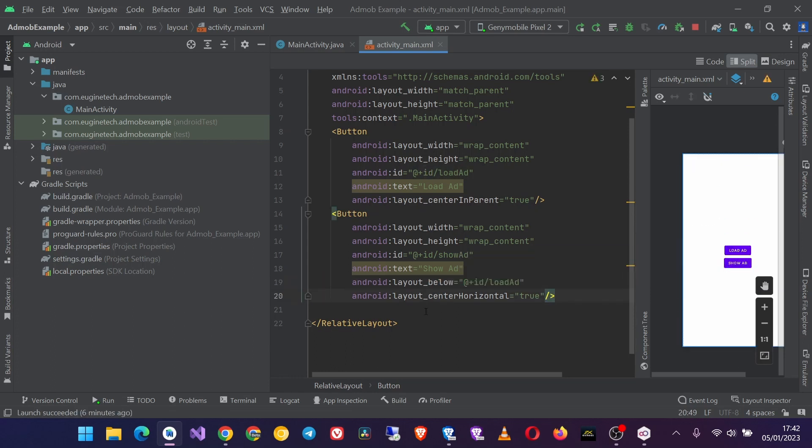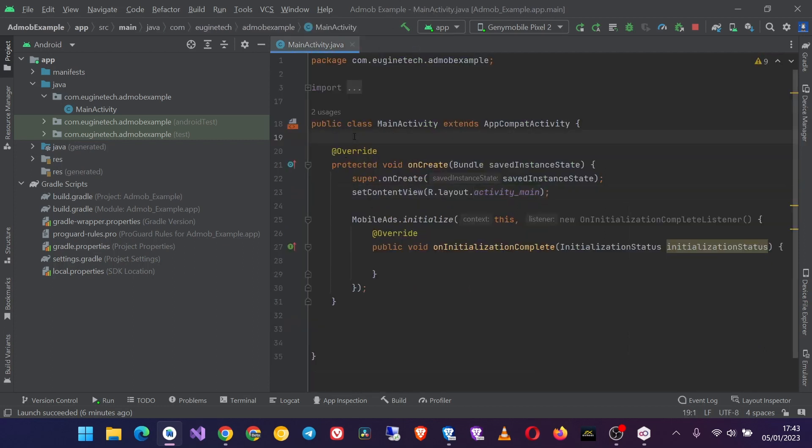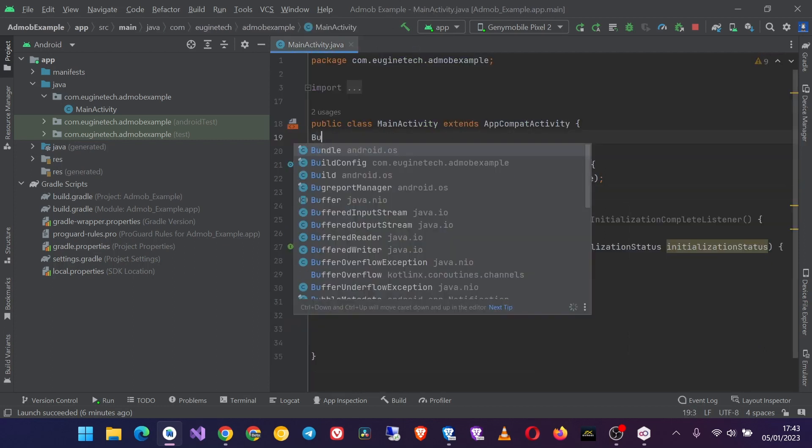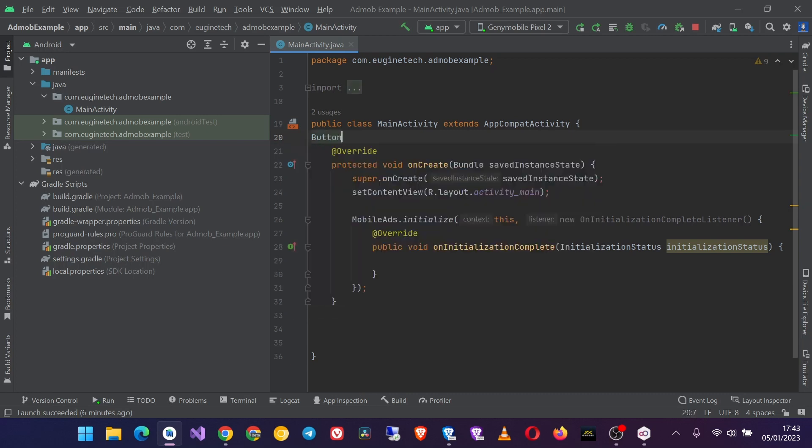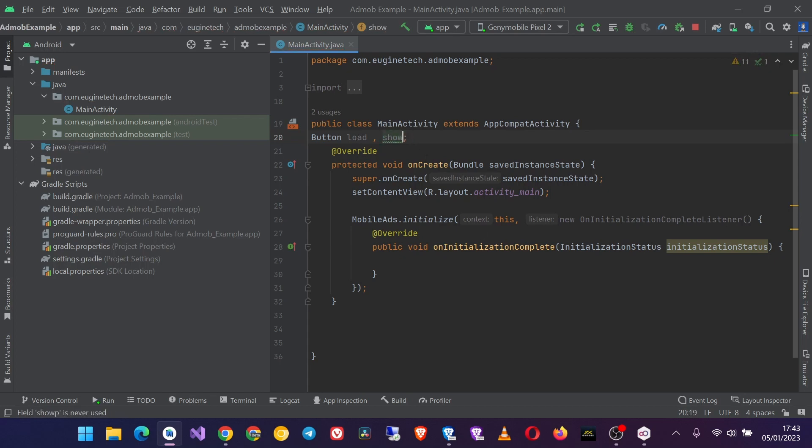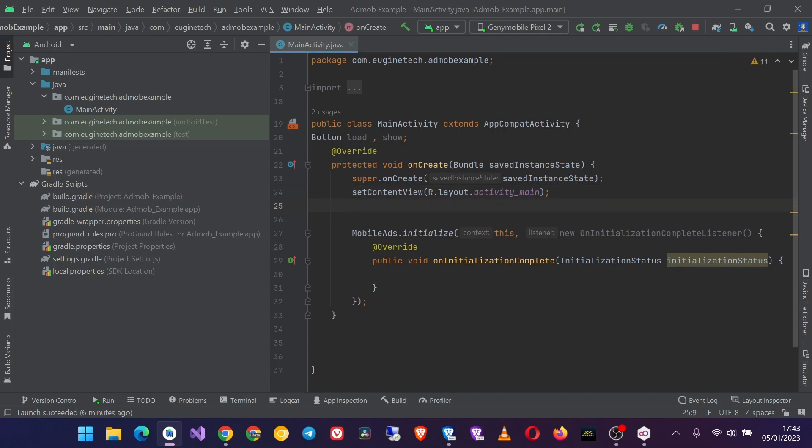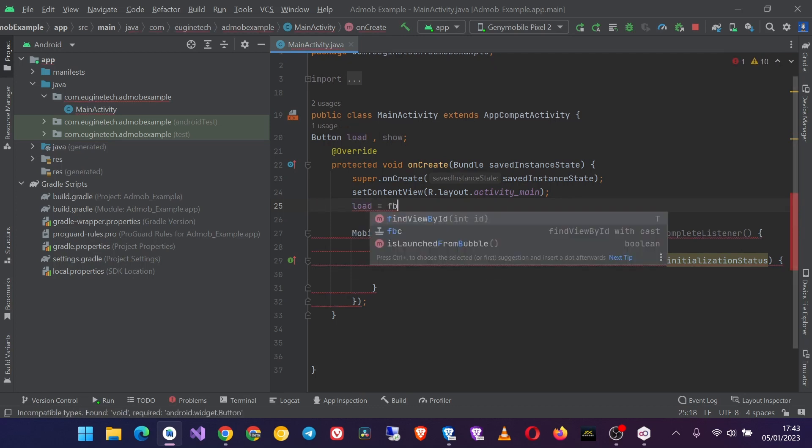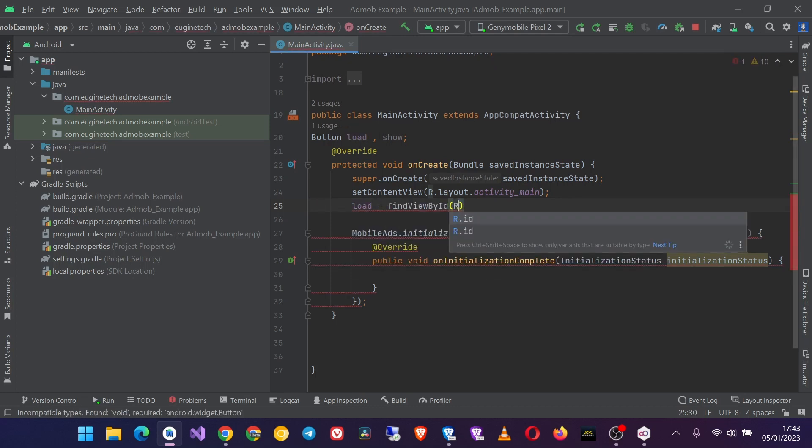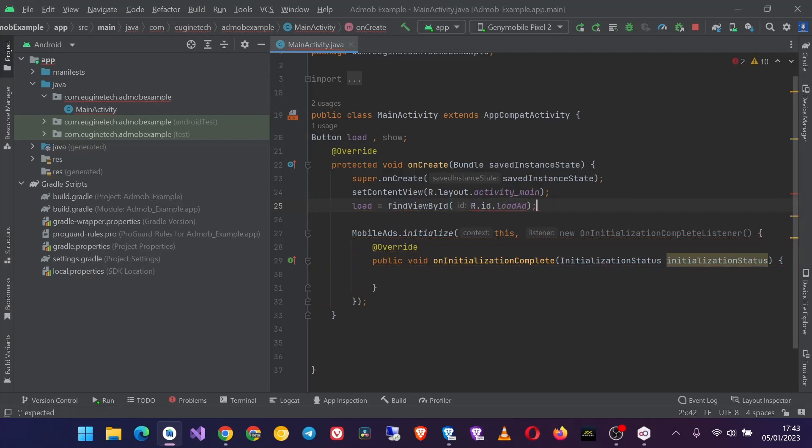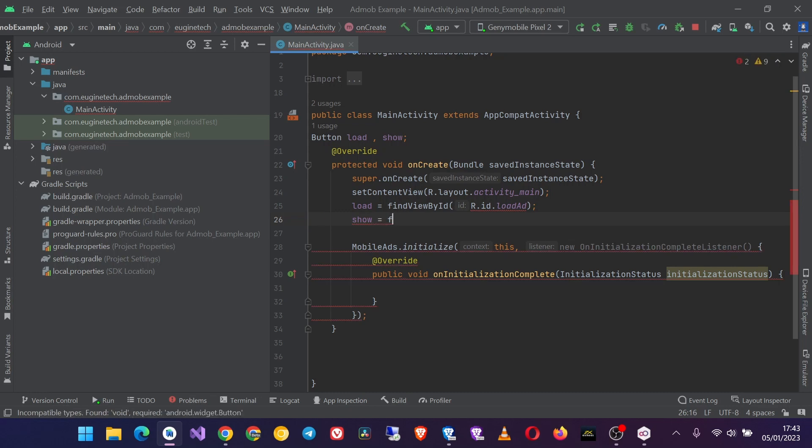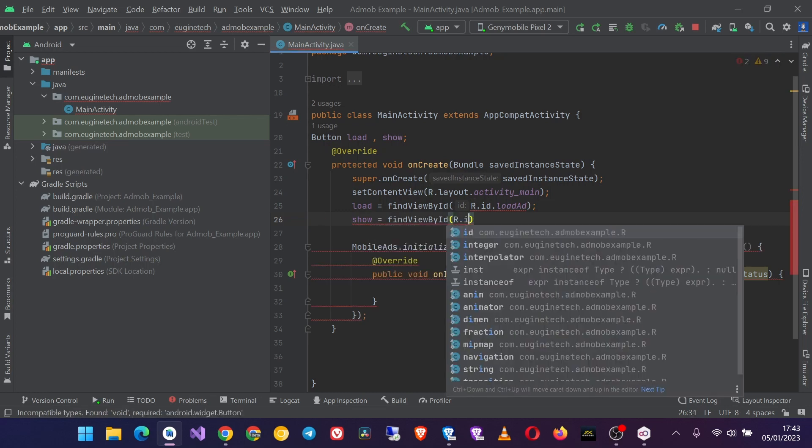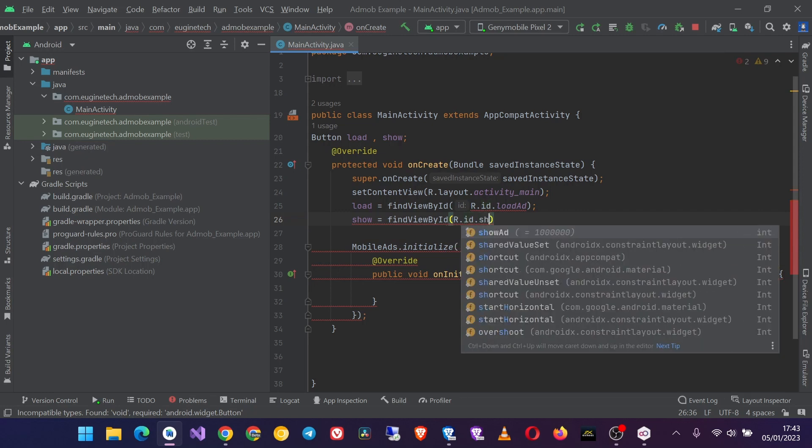Okay, since you have these two buttons now it's time to add them to our MainActivity. So Button, we'll simply call them load, then comma, also the show button. Now in the onCreate method of the MainActivity, let's instantiate these two buttons. So load = findViewById R.id.load_ad, then show = findViewById R.id.show_ad.